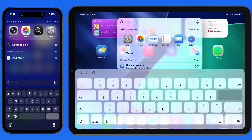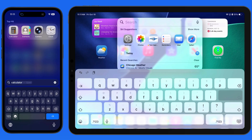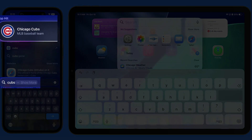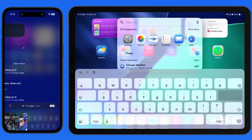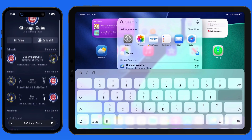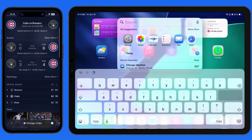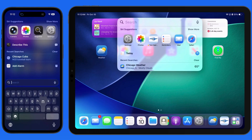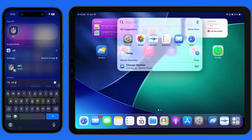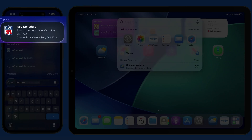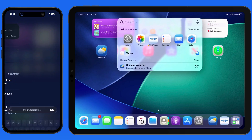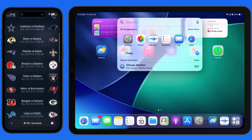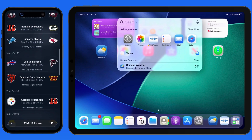Spotlight Search works well with current events, sports, and news. If I enter the term "Cubs," tap the top result to see recent results and their upcoming schedule. Do a search for "NFL schedule" and we can scroll through the upcoming games for the entire league without the need to open an app.